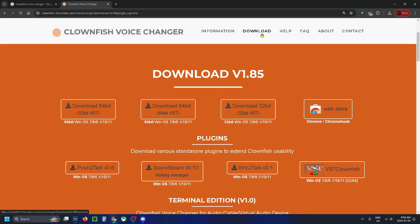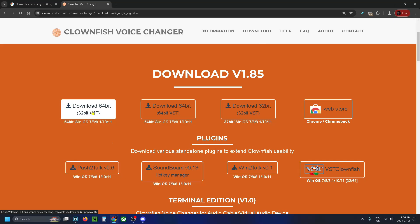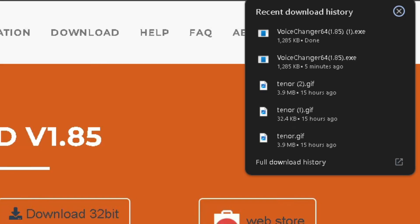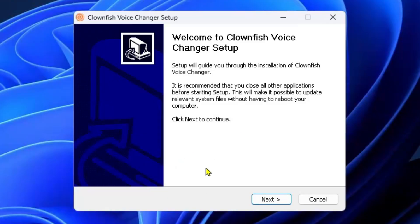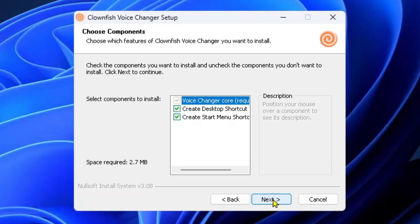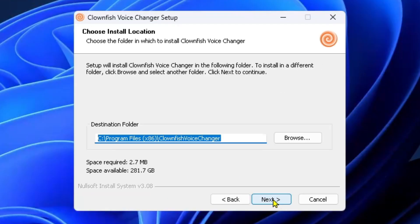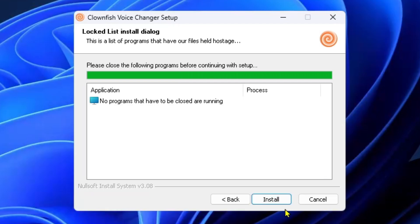Select download at the top, which will bring you to this page, and select the correct download for your system. When you do this, the download will begin in the top right corner. Once it's finished, run the application. This will open the voice changer installer. Press next, next, and install.